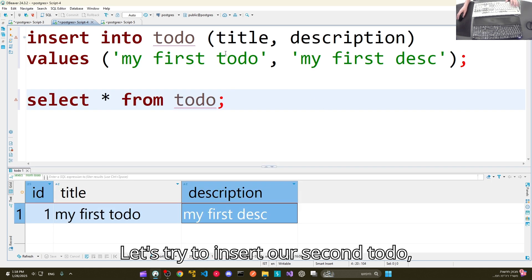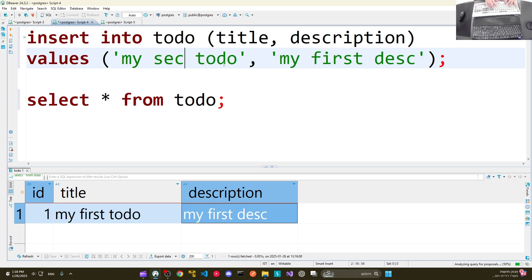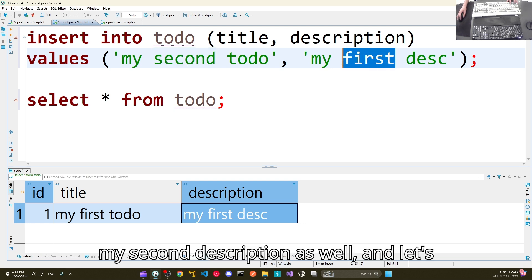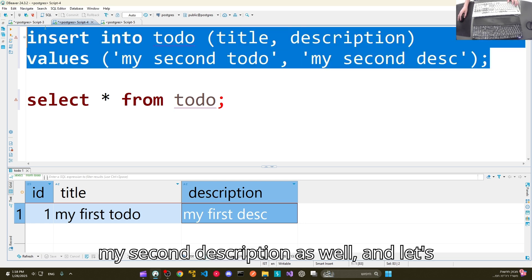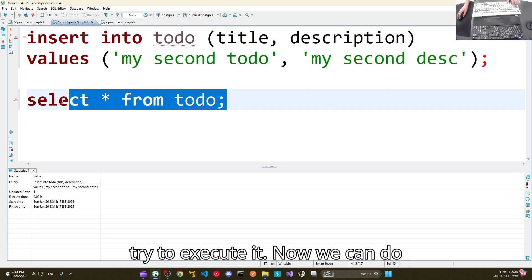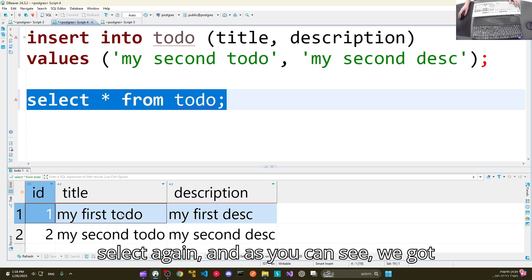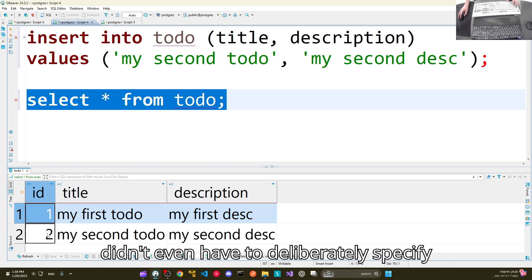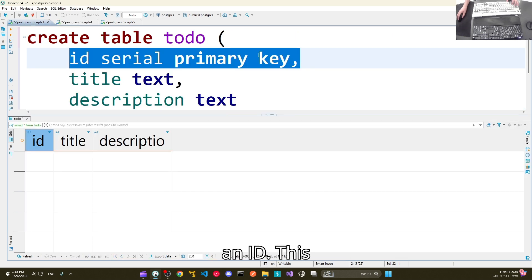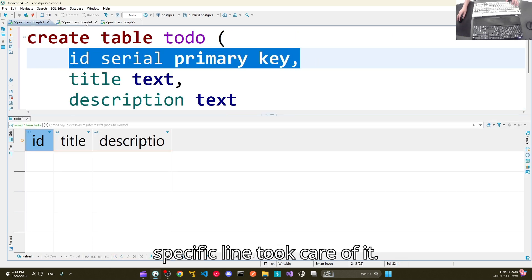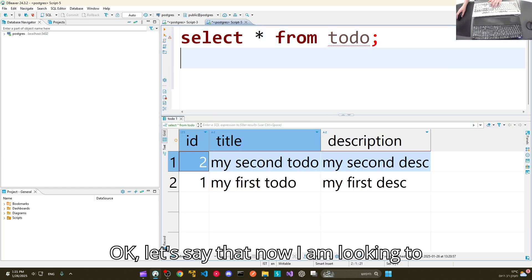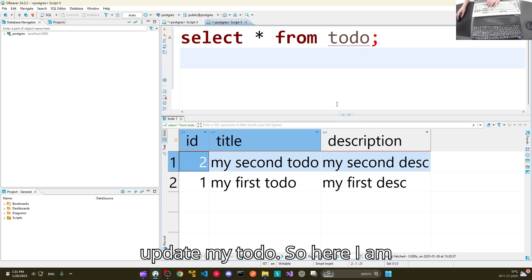Let's try to insert a second to-do with a second description and execute it. Now we can do SELECT again, and as you can see we have our second to-do. Again, we didn't have to explicitly specify an id — the SERIAL PRIMARY KEY took care of it automatically.